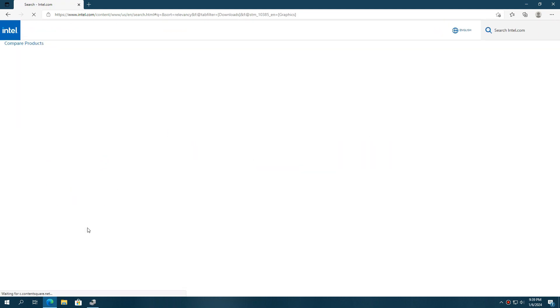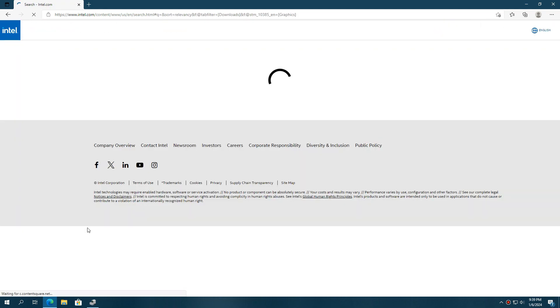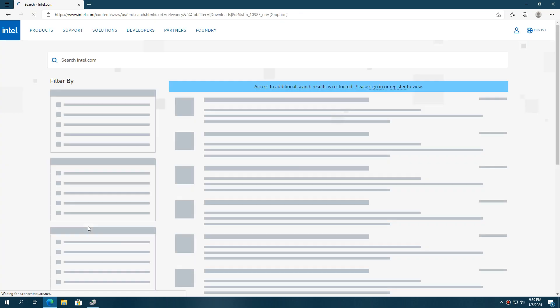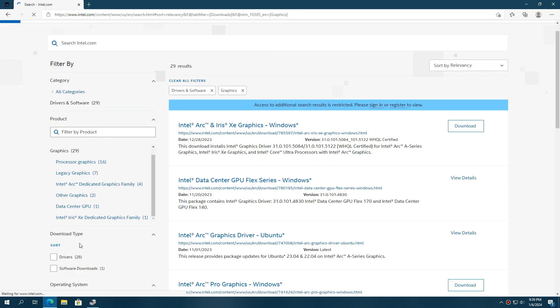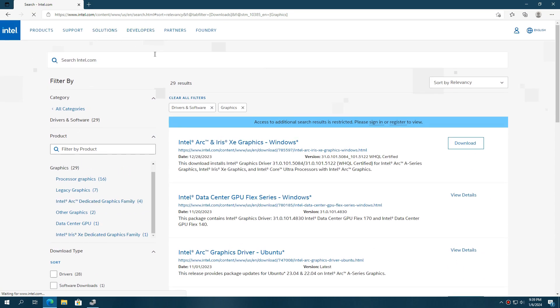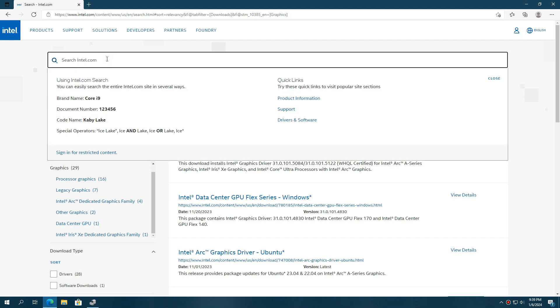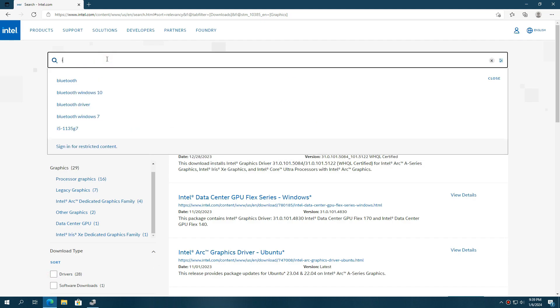You can also manually search or filter for your graphics card here if you know your GPU name. For Intel it's a bit difficult to find drivers manually because Intel didn't mention your full GPU model name instead it mentions only Intel HD graphics under Display Adapter.